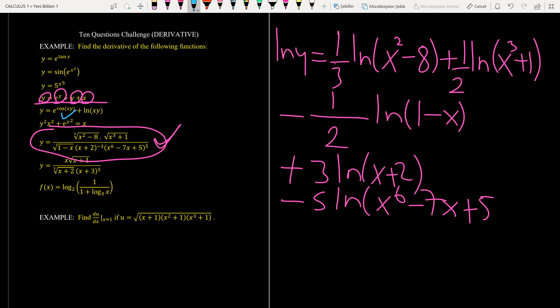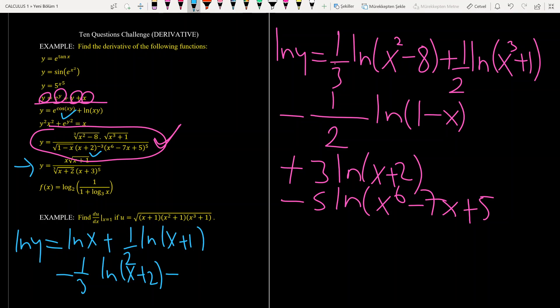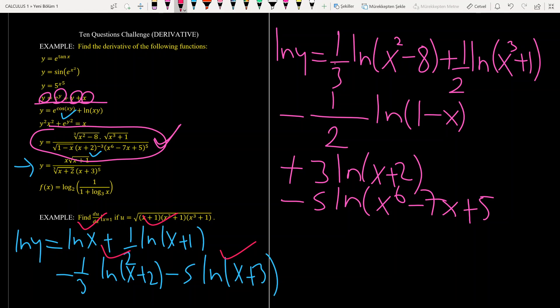The next question can be solved using the same idea — take the ln of both sides. Using properties of logarithm, you have one-half ln(x plus 1) since you have a square root, minus one-third ln(x plus 2), and minus 5 ln(x plus 3) since those are in the denominator. If you differentiate each term with respect to x it is very easy. Don't forget: derivative of ln y is y prime over y since y is a function of x.